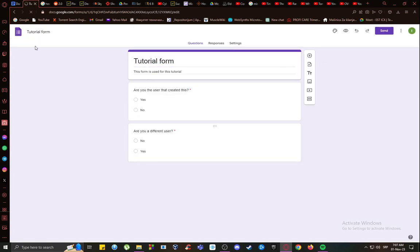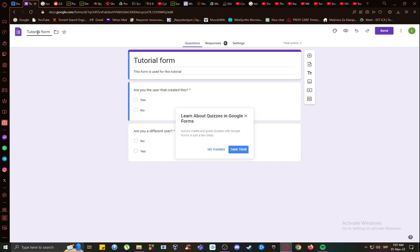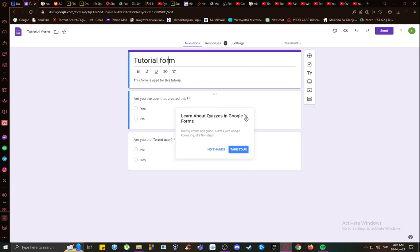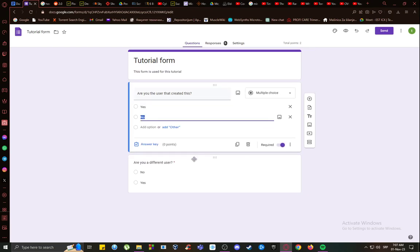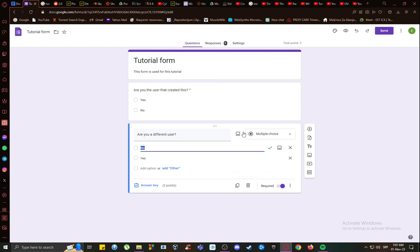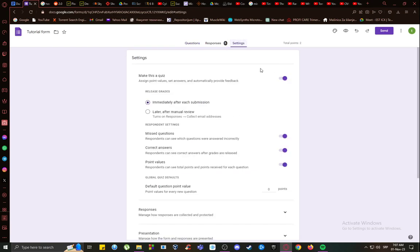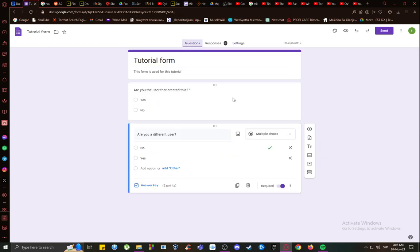where you will be taken to the editor with the option to change the file name, the tutorial, or rather the form title, the section, the questions, and so on. As you can see, I already set this up to be a quiz,